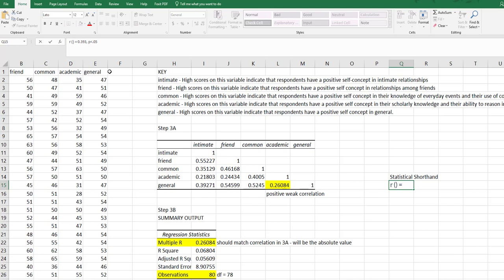Now the number in the parentheses is our degrees of freedom. That is right here. So I'm going to put 78. The number after the equal sign is our correlation value, which is right here. So I'm going to put 0.26.